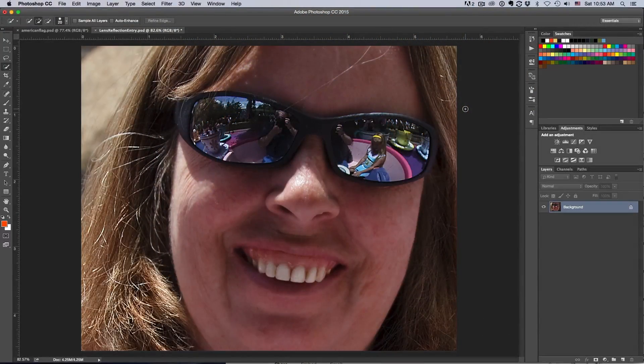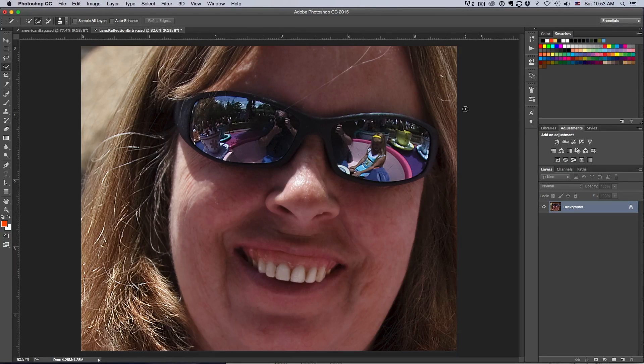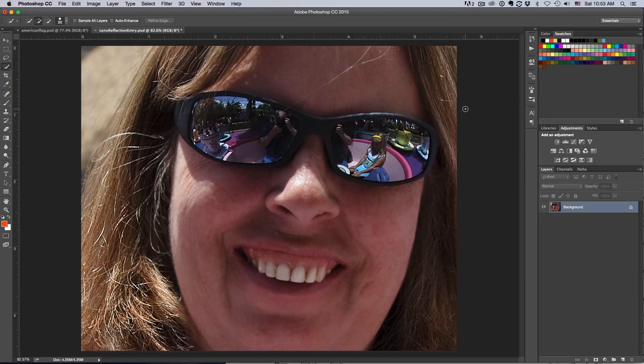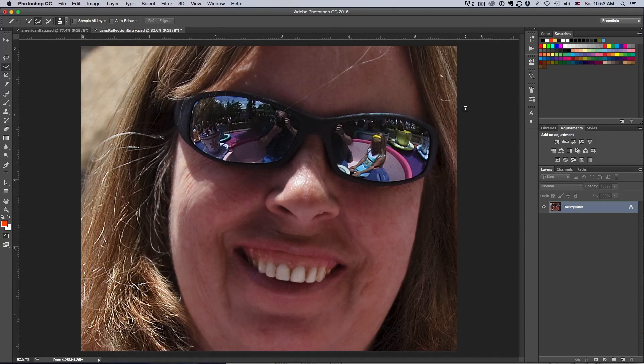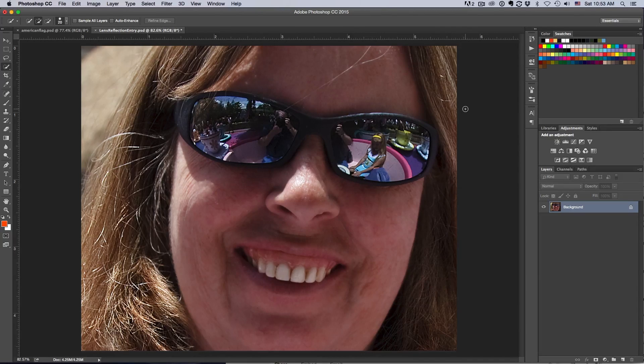Hey Len Erickson here with another Purveyor of Light Photoshop quick tip. Today we're going to have a little bit of fun. We're going to learn all about displacement maps and the fun you can have and the creativity you can have with them.